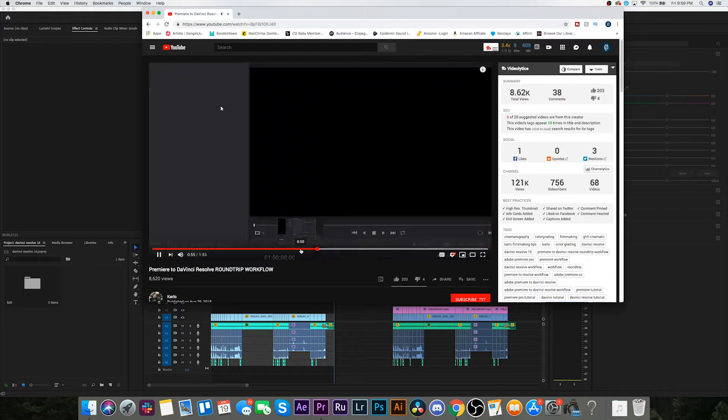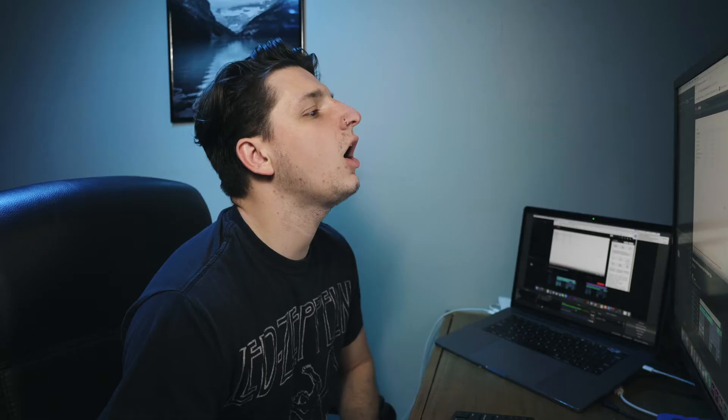Wow, how did you do that? It's because I didn't go to Import Timeline — I just went to Import Files.